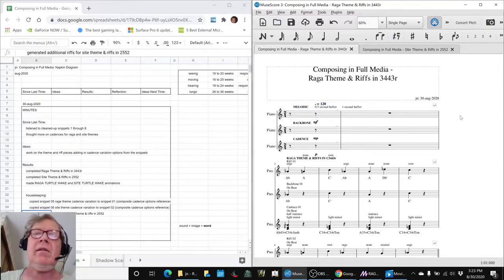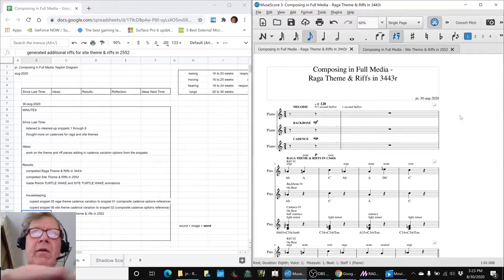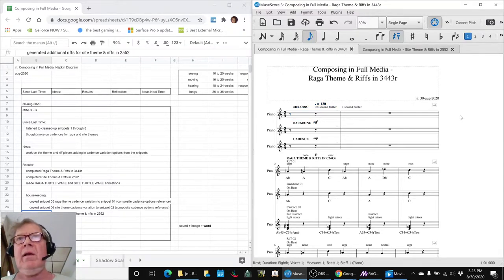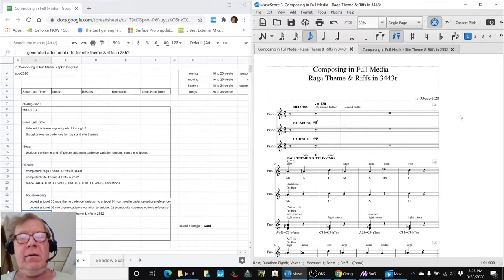This is the Raga theme and riffs in 3443R.